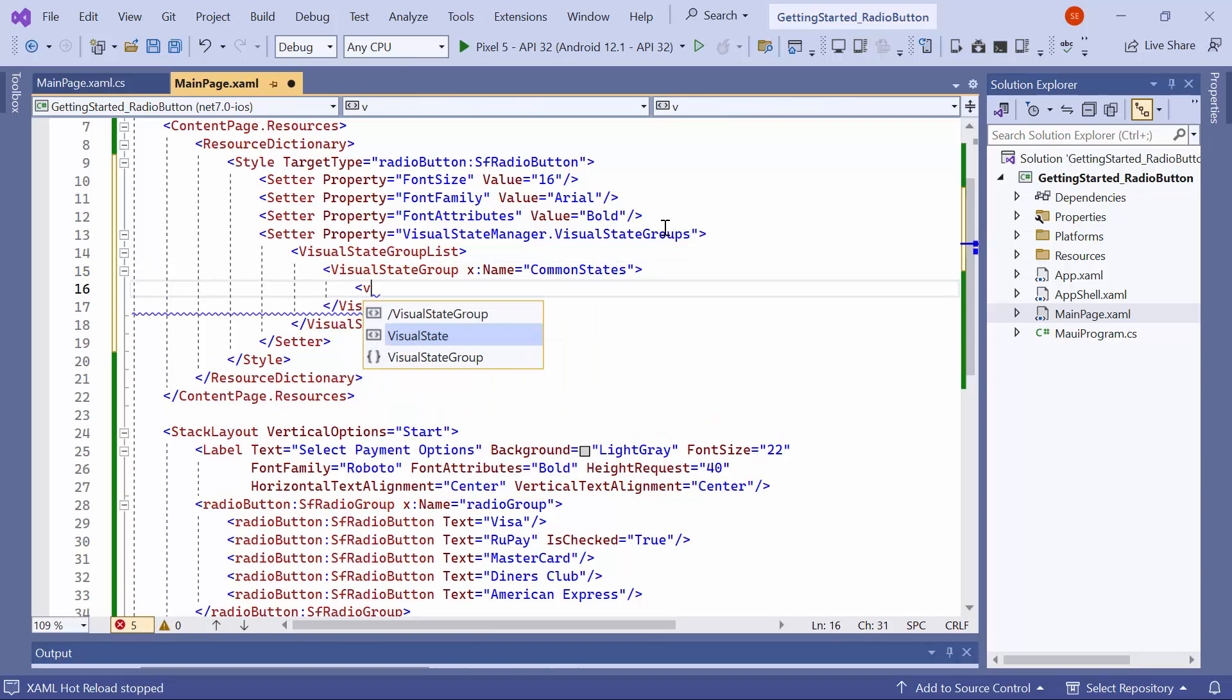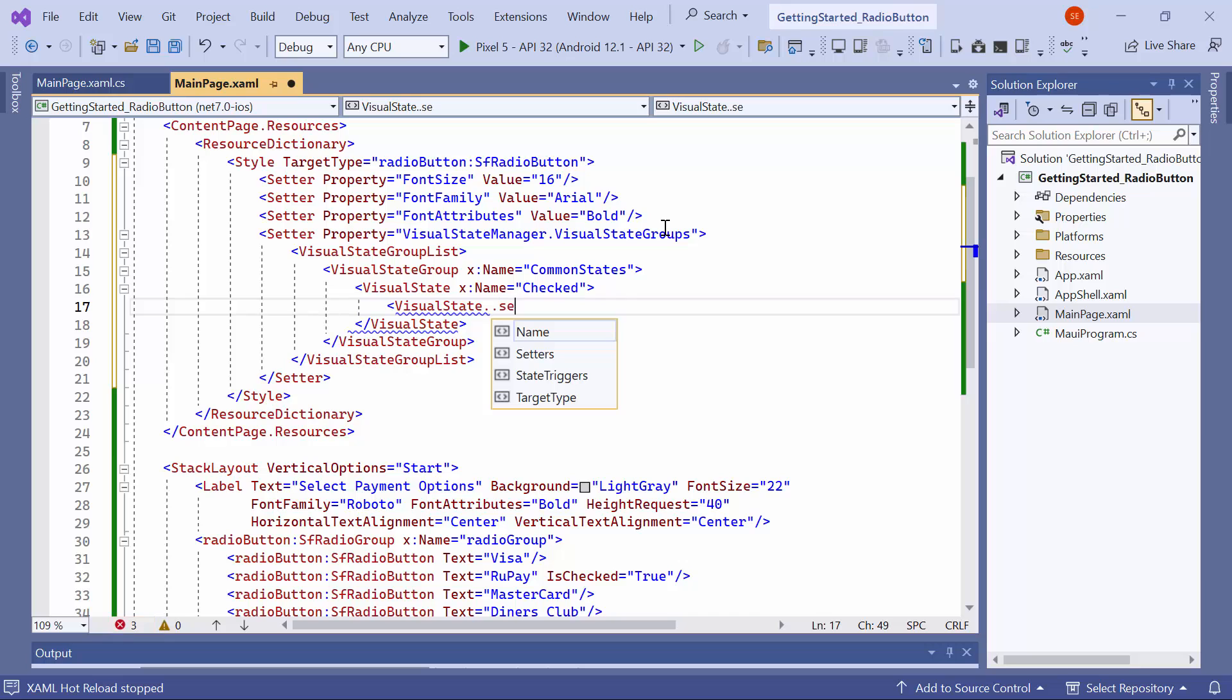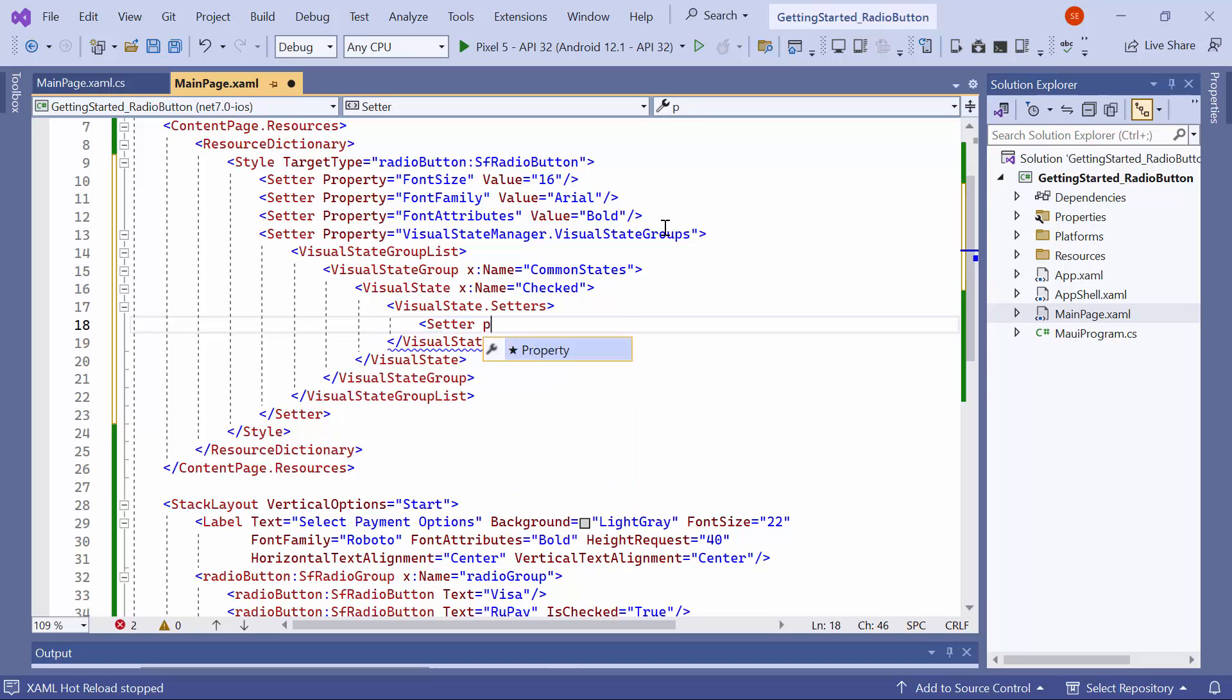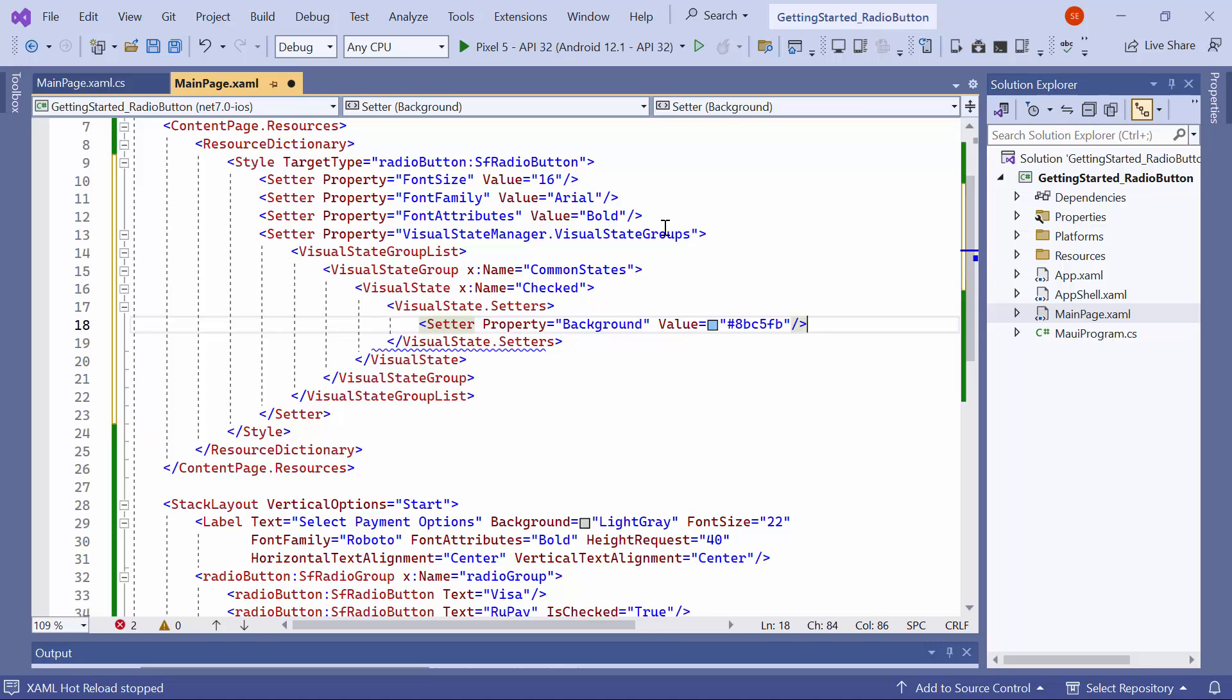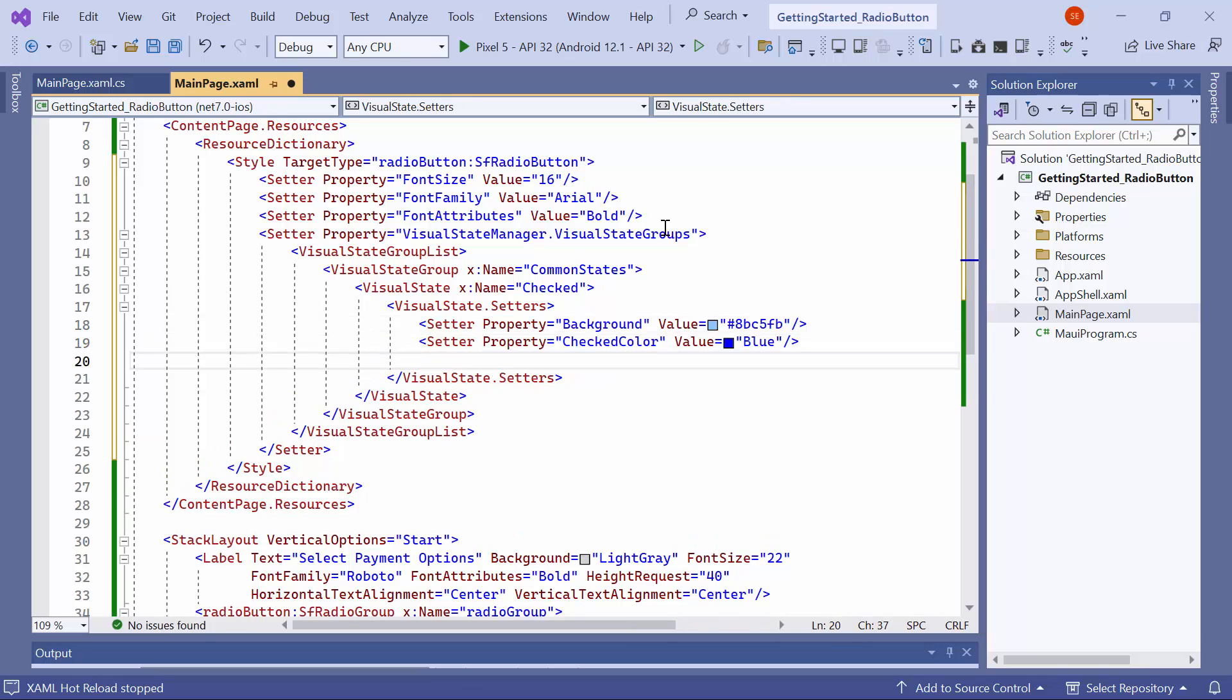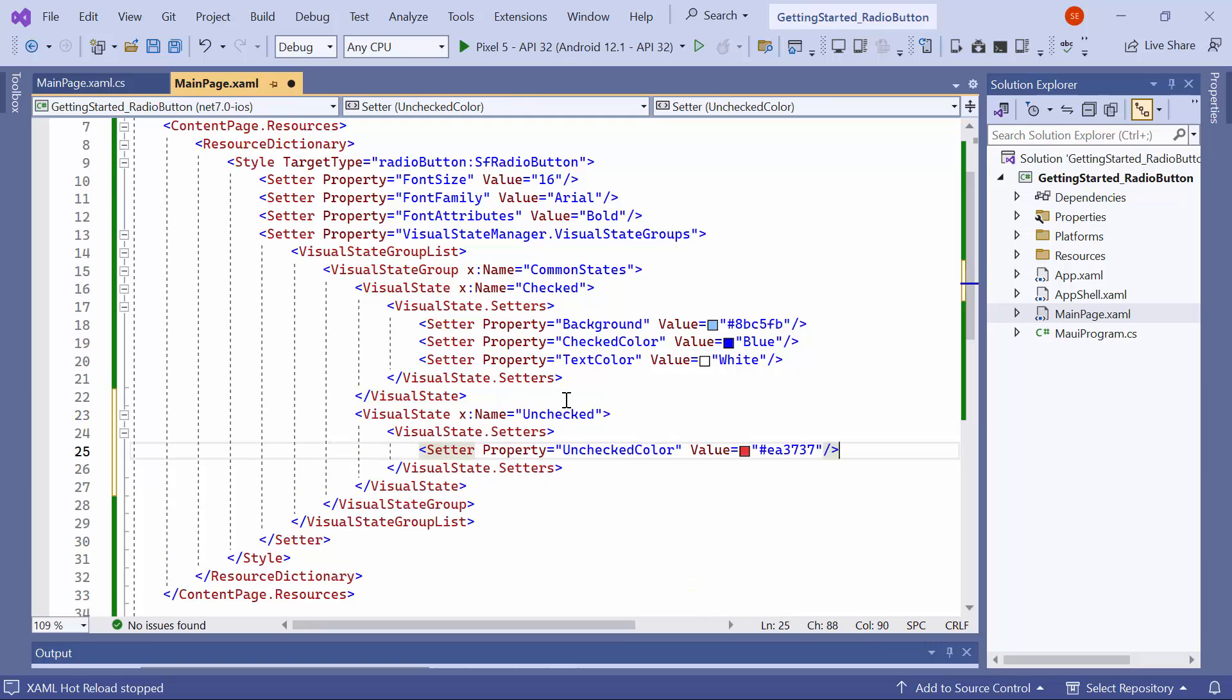Name it checked. Now, create instances for the setters. Within this, add a new setter instance with its property to background and value to an appropriate color value. Similarly, add a setter for the checked color and text color properties. Next, include an unchecked visual state and set the color for the unchecked color property.